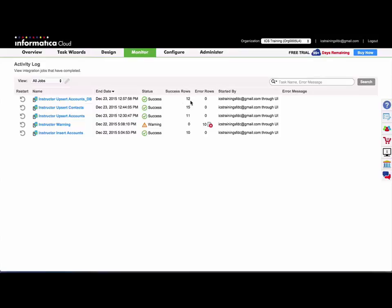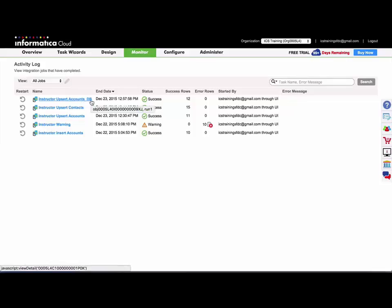And to start off, I have a task that I've run called Instructor Upsert Accounts underscore DB, and that is pulling from a SQL Server database table. And without any filters I've pulled over 12 rows.